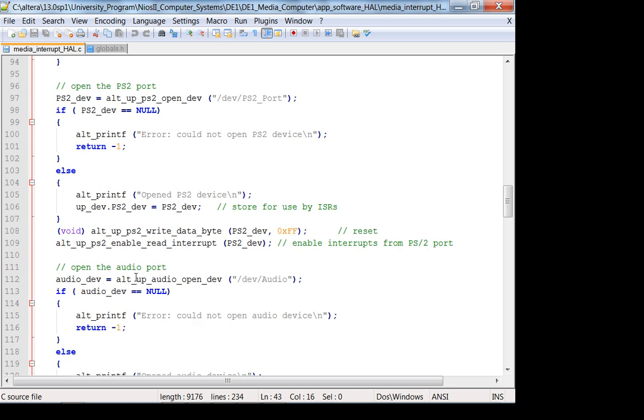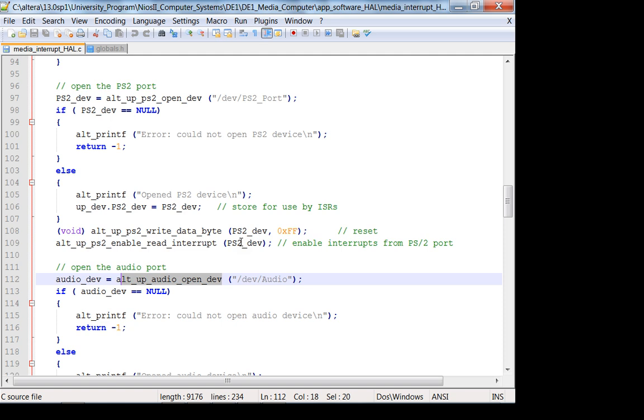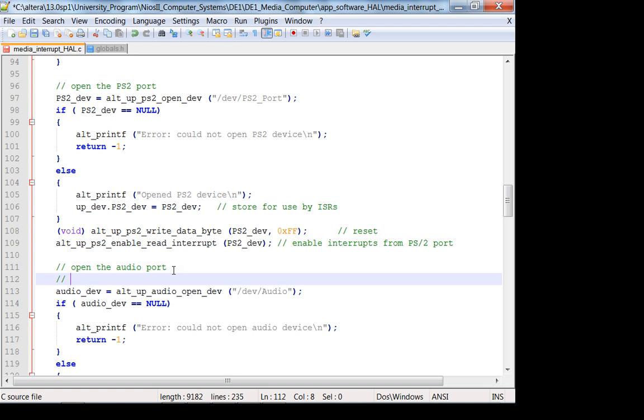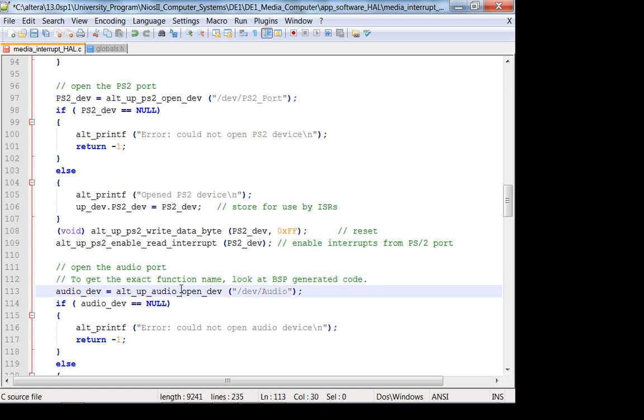So let's look at the audio. Here it is. So the function they use is alt_up_audio_open_device. Now something you've got to be careful of, what you want to do is to look at the exact function. Companies, they usually, in this common practice in industry, they might change the name of this function, right? So look at the BSP package generated in Eclipse. So let me write that in here. To get the exact function name, look at BSP generated code. Let's say you use the wrong function name, you'll get a warning saying this is not defined. Just pay attention to it. It's not a big deal.